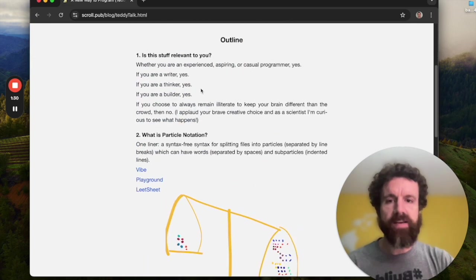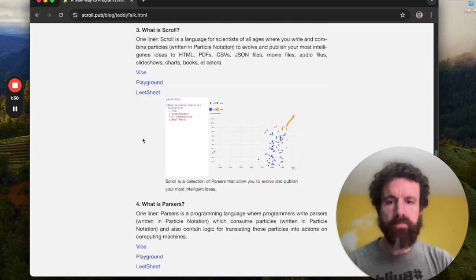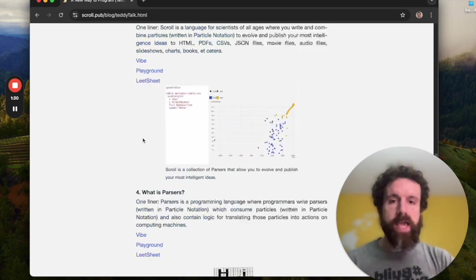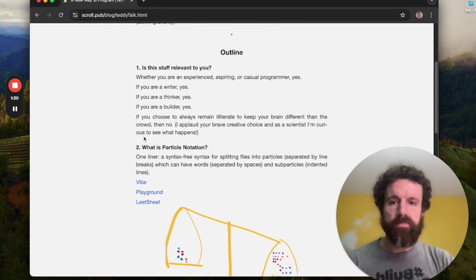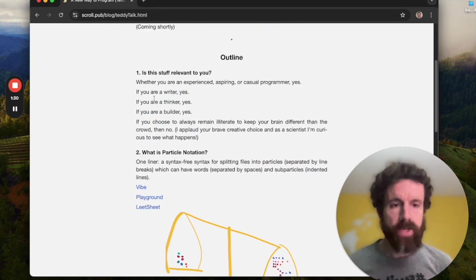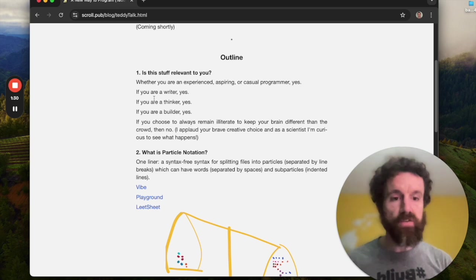So we're gonna cover five questions today. So about two minutes a question. And that's it. And we'll get you on your way.